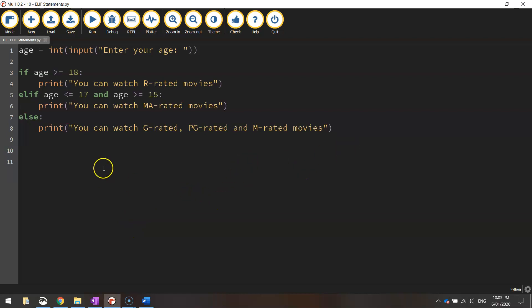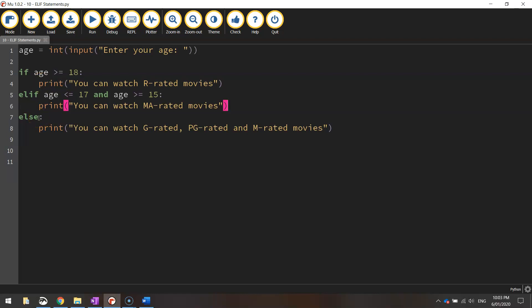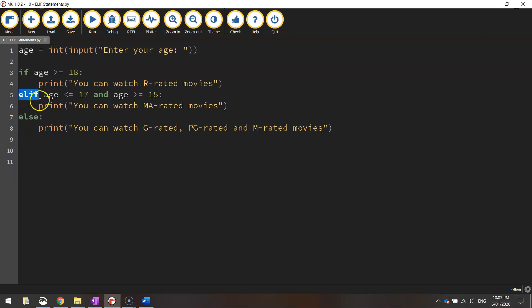All right so if you've got more than two options that the user can pick from that's where the word elif comes in handy. It just opens up more options. If you wanted to add in even more options so more than three options by all means go for it. You can add as many as you want as long as you're using the word elif instead of the word else. We can only use the word else once but we can use elif time and time again.